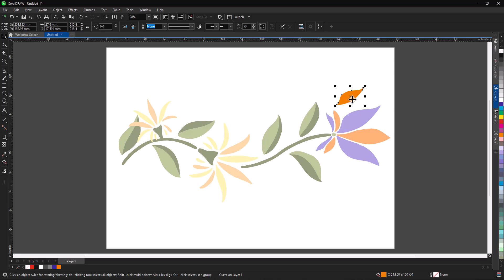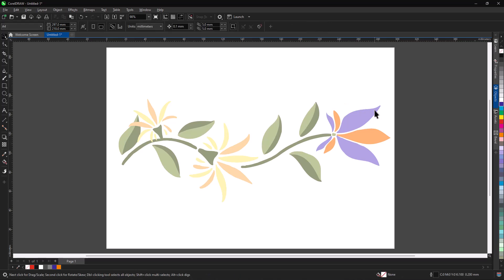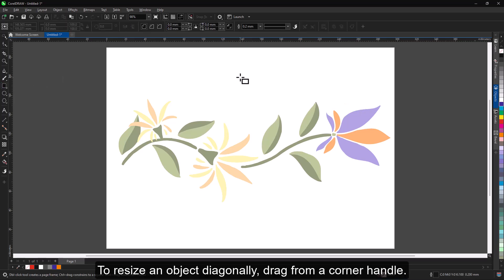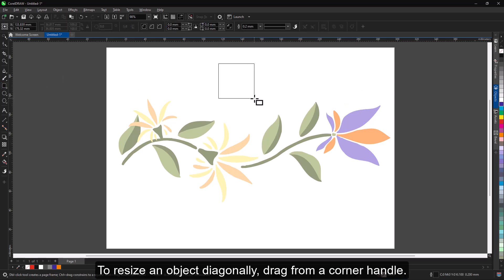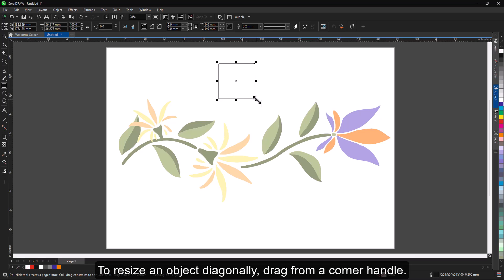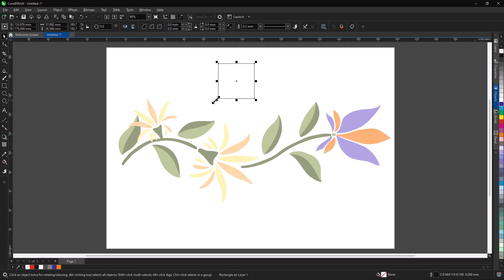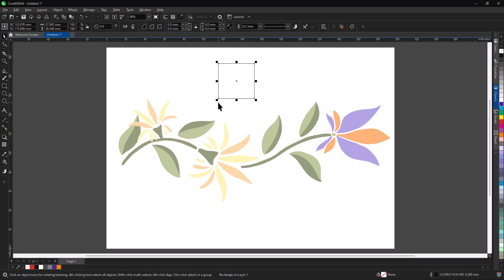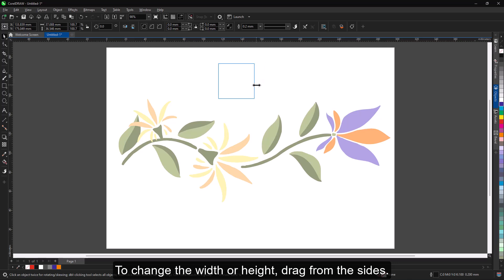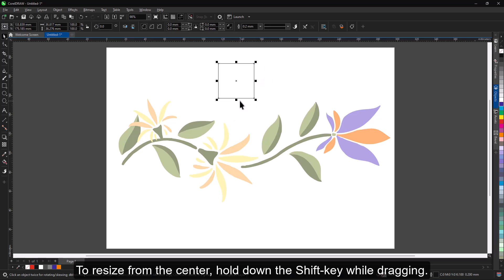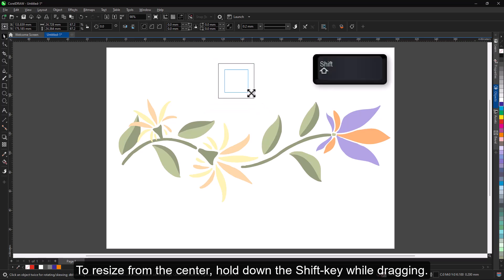To resize an object diagonally, drag from a corner handle. To change the width or height, drag from the sides. To resize from the center, hold down the Shift key while dragging.